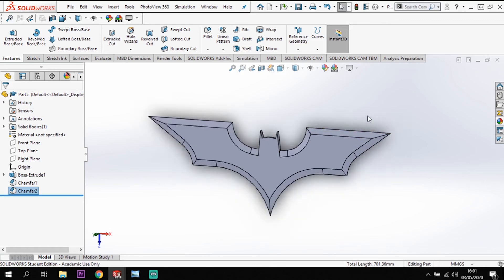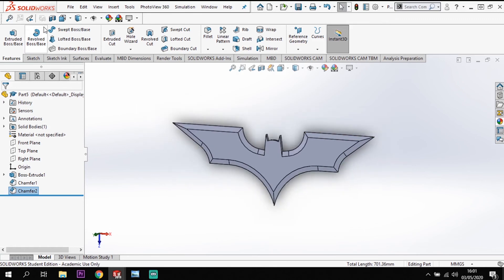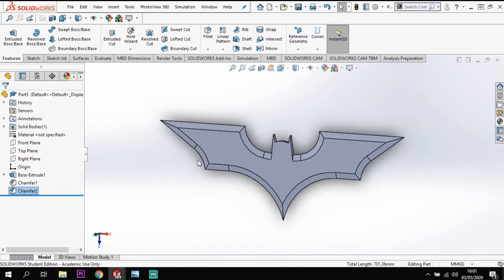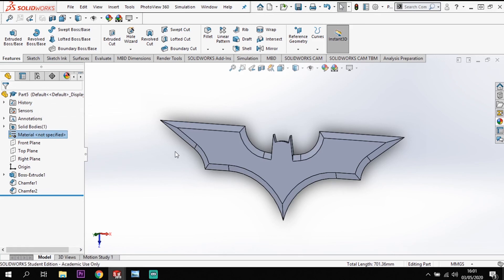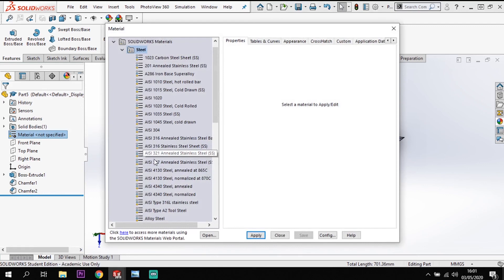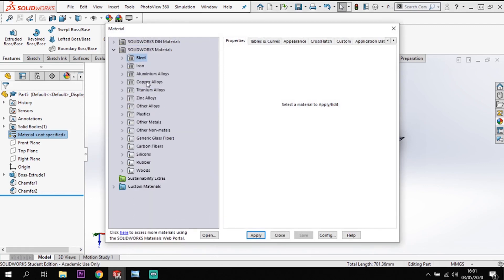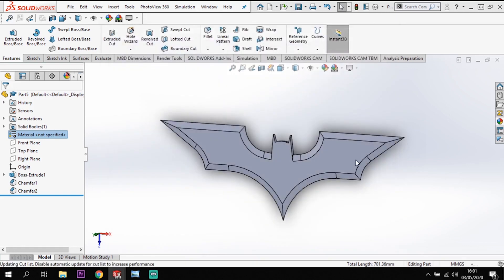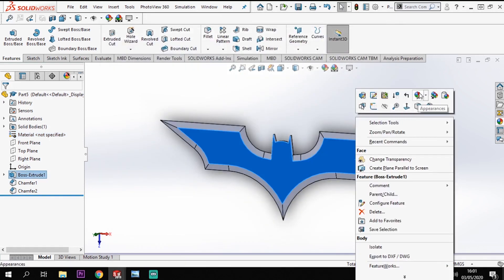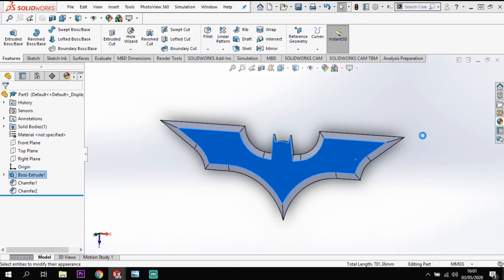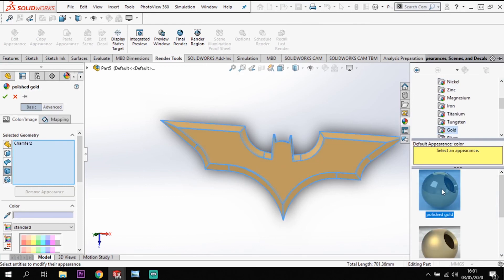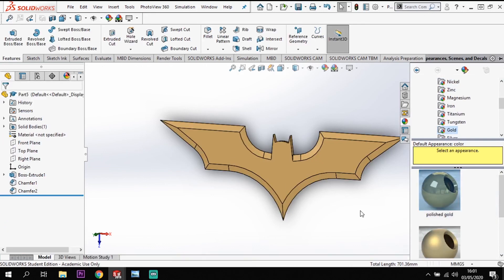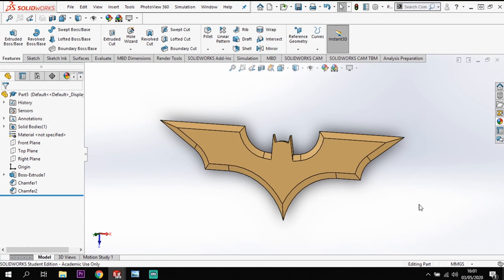What we just need to finish it off with now is adding a material. Now, because of the color that these are in the original Batman series, I am going to go to my material. Rather than go through that method, I'll right click on the face, go to the appearance, and make the body appearance. Let's go to a gold color, polished gold, like so. And we have our finished batarang.